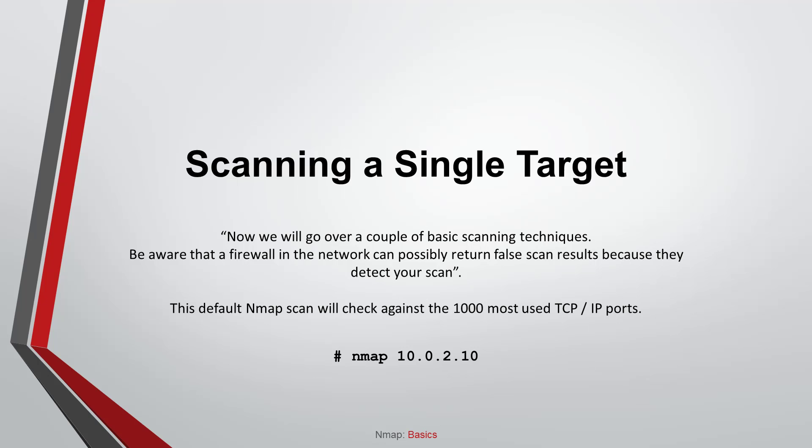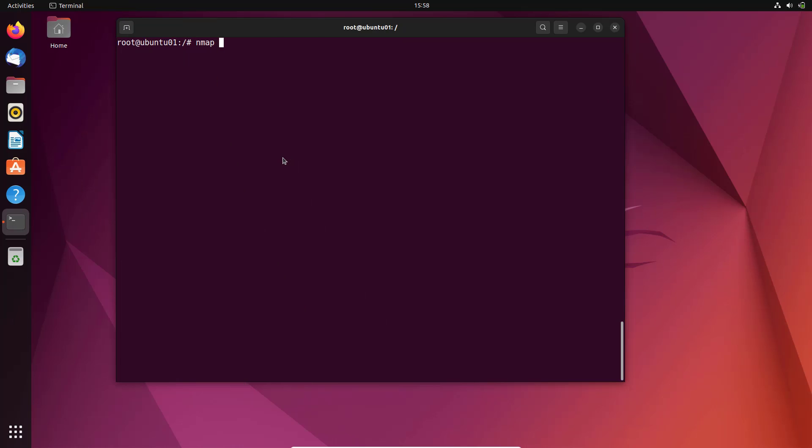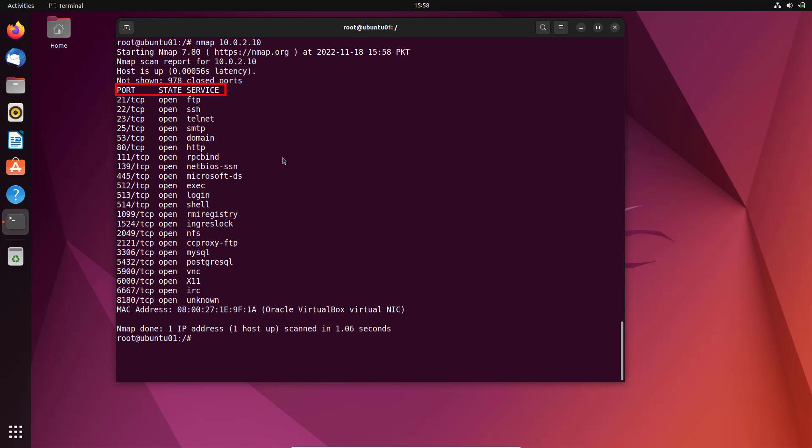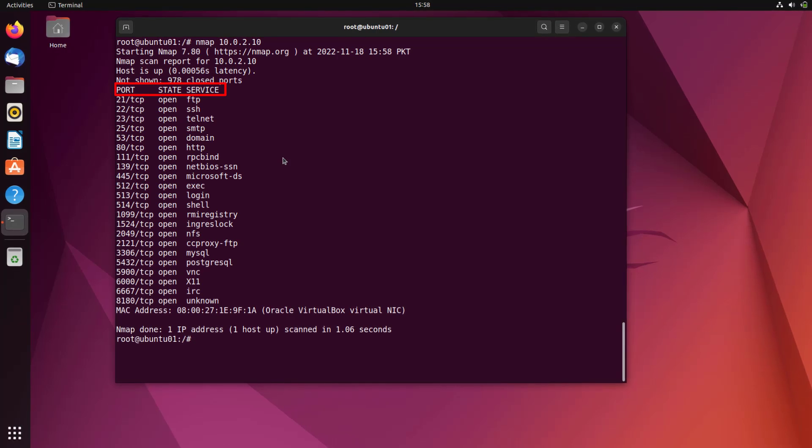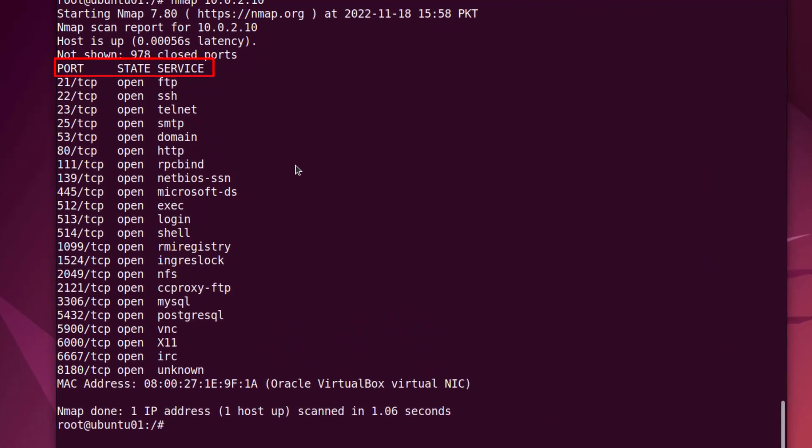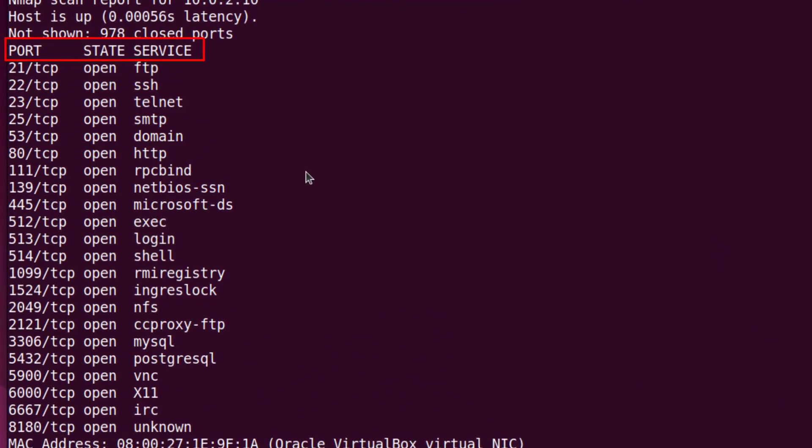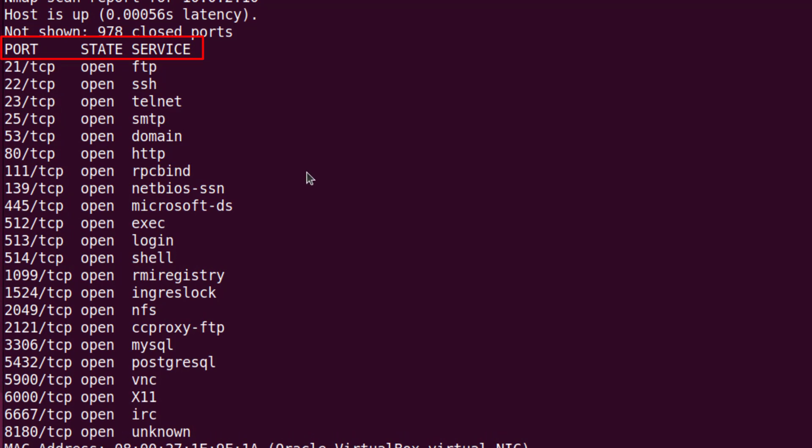Scanning a single target. Now we will go over a couple of basic scanning techniques. Be aware that a firewall in the network can possibly return false scan results because they detect your scan. This default NMAP scan will check against the thousand most used TCP/IP ports. You can see three rows in the results: port, state, and service. The port row obviously shows you the port number and the protocol. The state row shows you if the port is open or closed. And the service row shows you which service is associated with the port. This default scan is mostly used to get a first overview of a client.